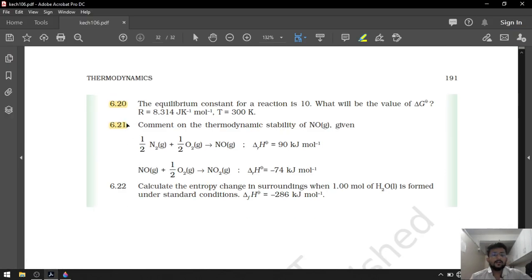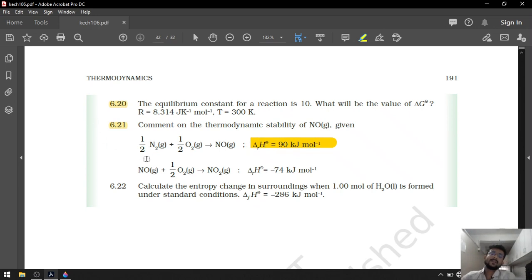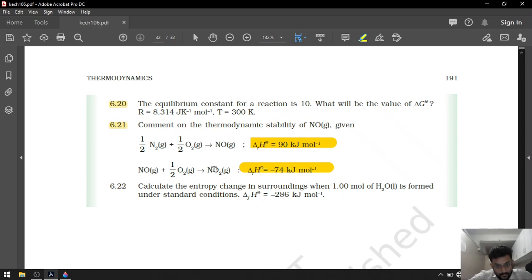Question 6.21: comment on the thermodynamic stability of NO. In the first reaction, delta H is positive — reagents are more stable than product, so NO is unstable. In the second reaction, enthalpy is negative, so unstable NO stabilizes into NO2. Simple — one-marker question.